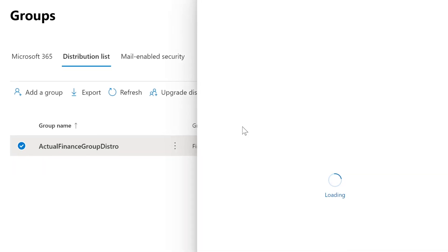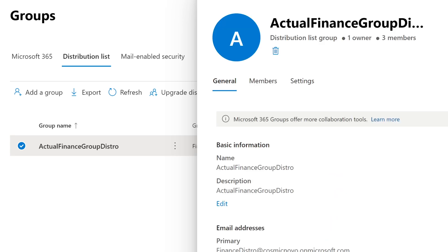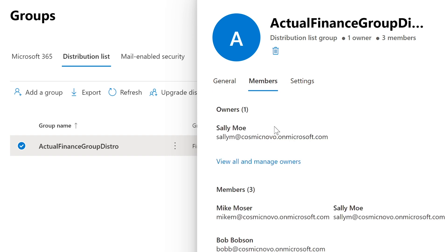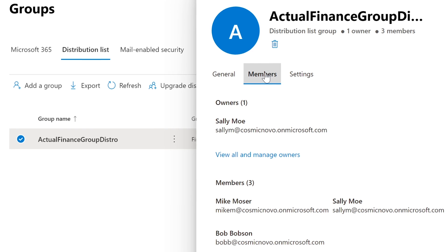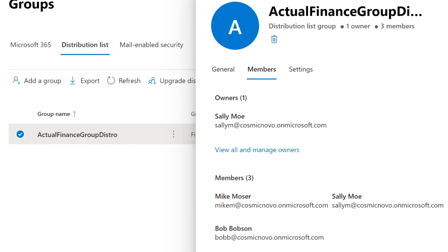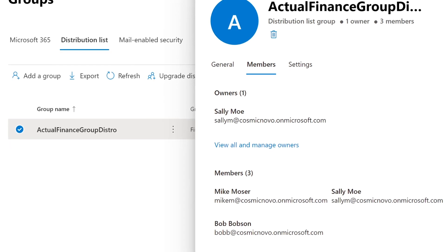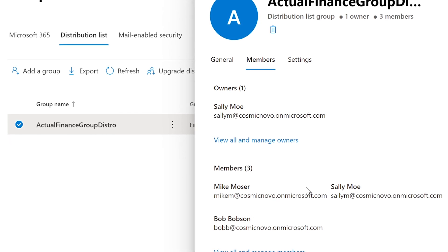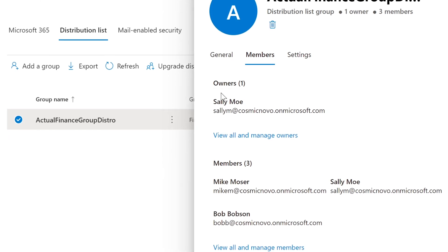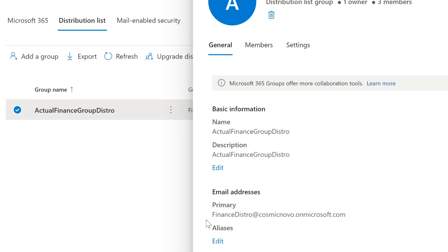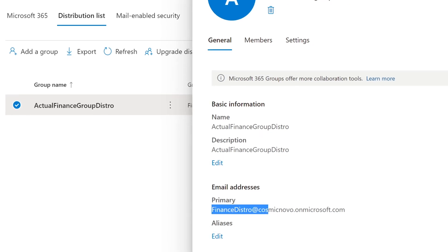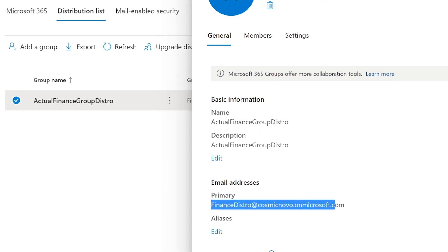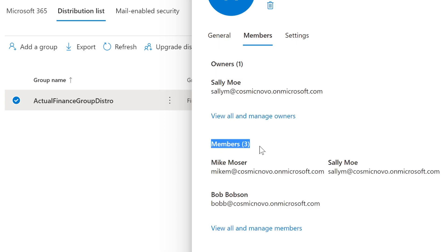All we have to do is just send an email to this single email, and this email is the distribution list which has all these members included. This will automatically forward your email to everybody who is part of all the members of this distribution list. If I select Members, we can see that there are currently three members. So if I send an email to this email, which is FinanceDistro@cosmonovo.onmicrosoft.com, all the members right here will get an email: Mike, Sally, and Bob. Very simple.